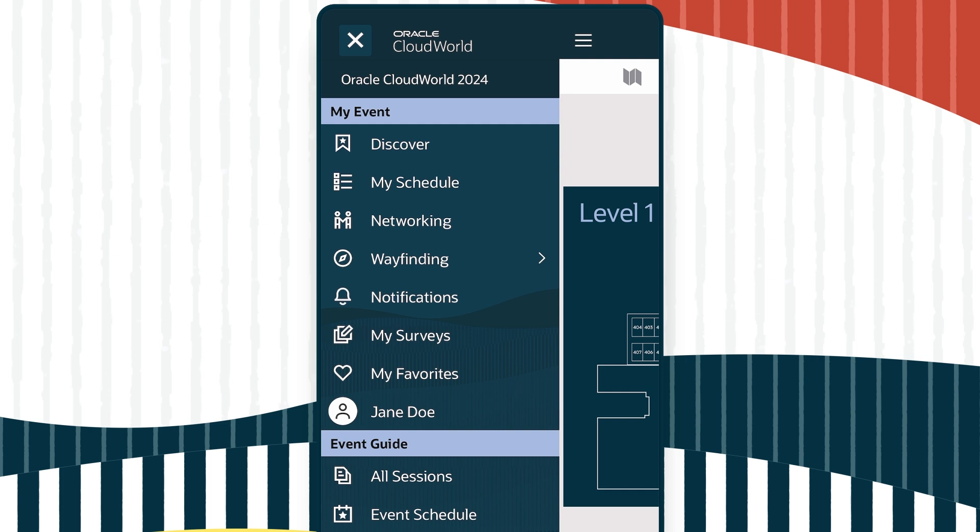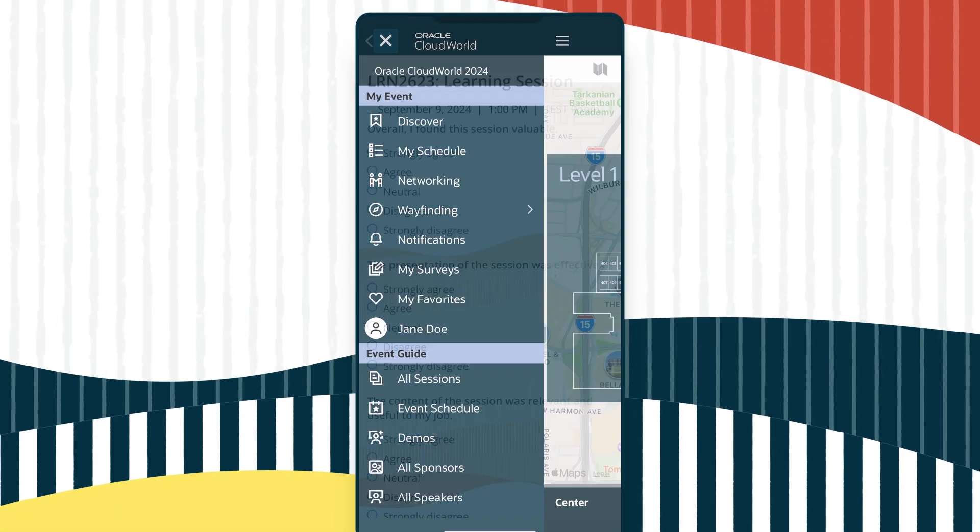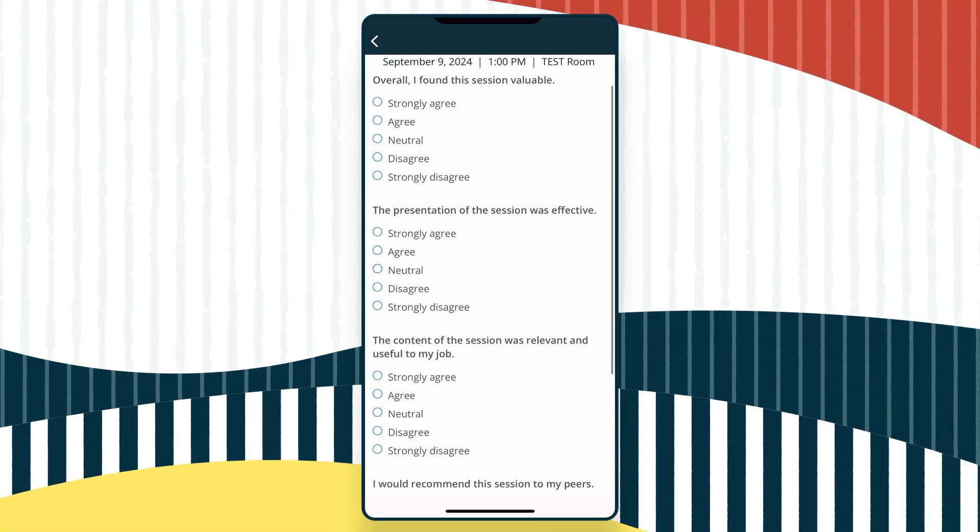After each session, we'll ask you to use the app to take a short survey to help us improve for next year.